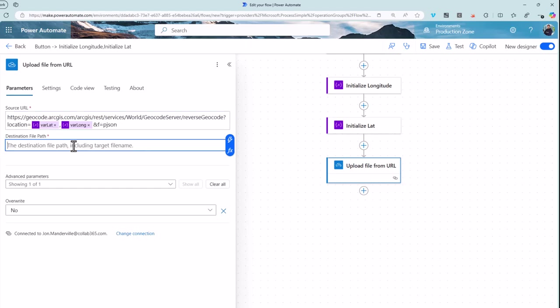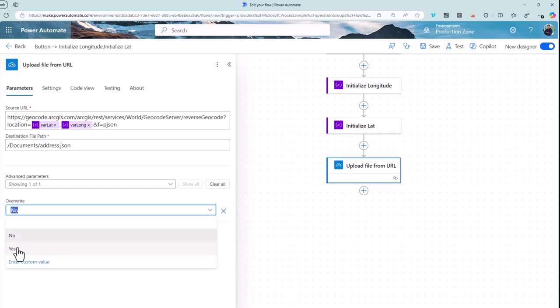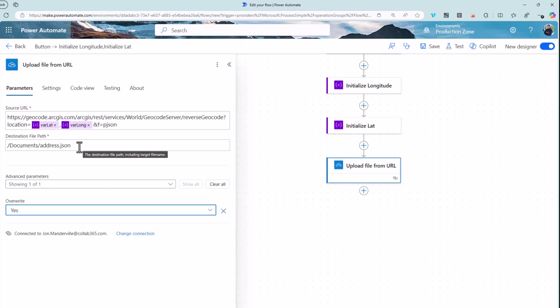Then what we need to do is we need to decide where we want the file to be placed. So I'm going to place it into my documents library and I'm just going to give this one file name as address.JSON because I just happen to know through the developer documentation that it's JSON information that will come back. We want it to overwrite in this case because I don't want to keep adding new files called address JSON to that folder, that'll just get busy.